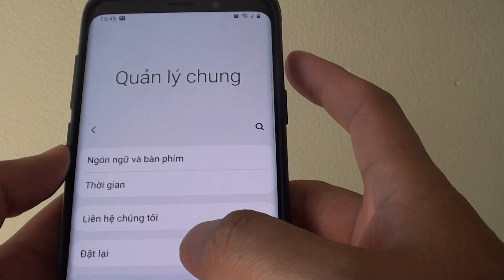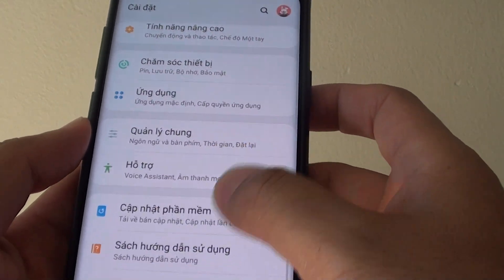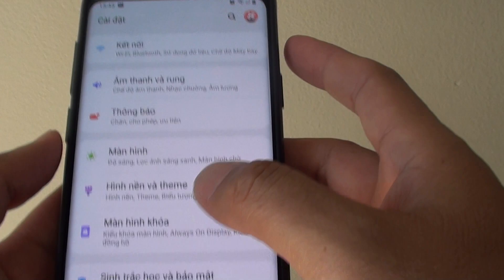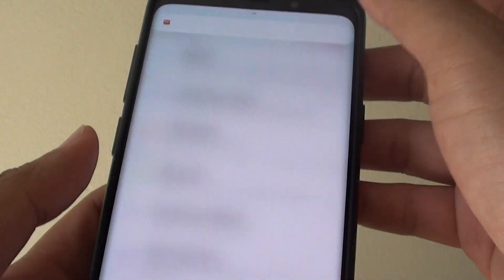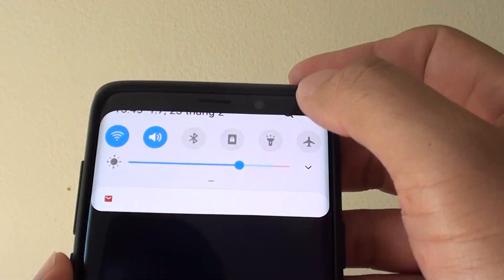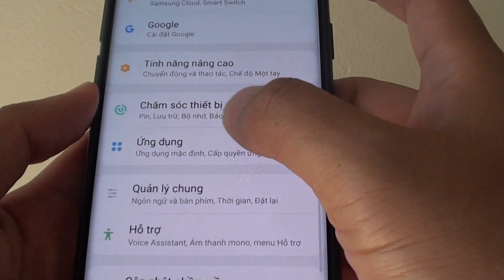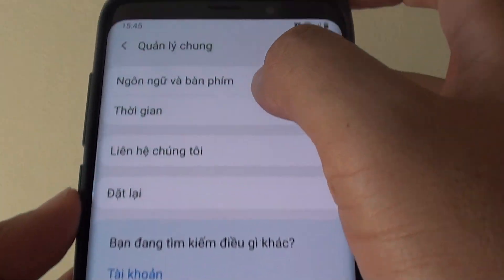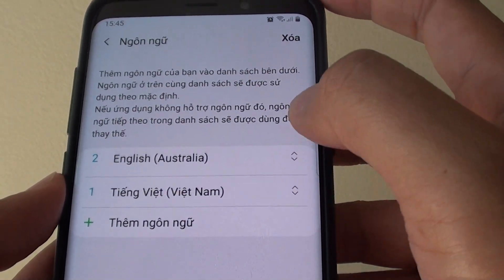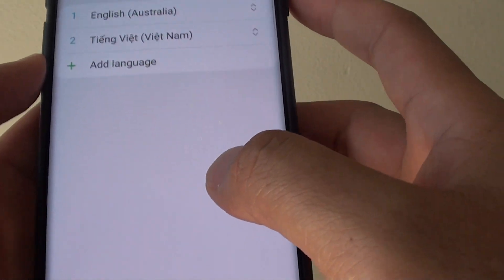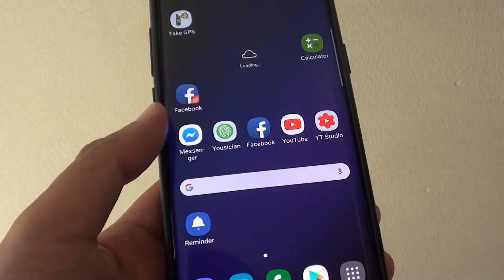This can be quite useful when your phone is in a different language and you want to get it back to English. Go back to your home screen, swipe down, tap on the settings icon, go down to General Management, tap on the first option, drag English to the top, tap Apply, and you're back in English. Thank you for watching — please subscribe to my channel for more videos.